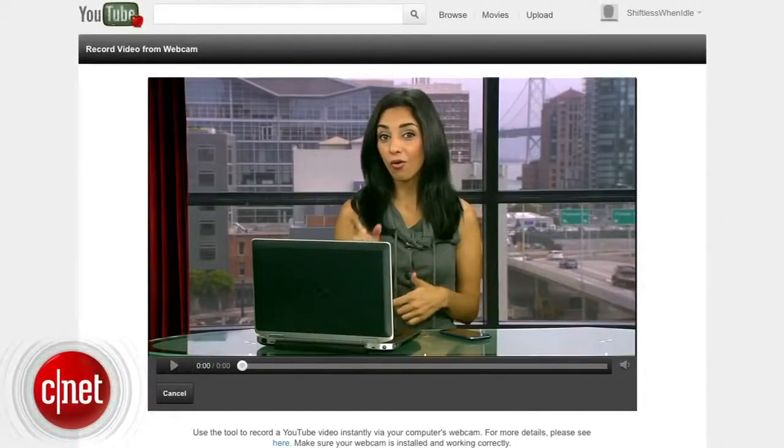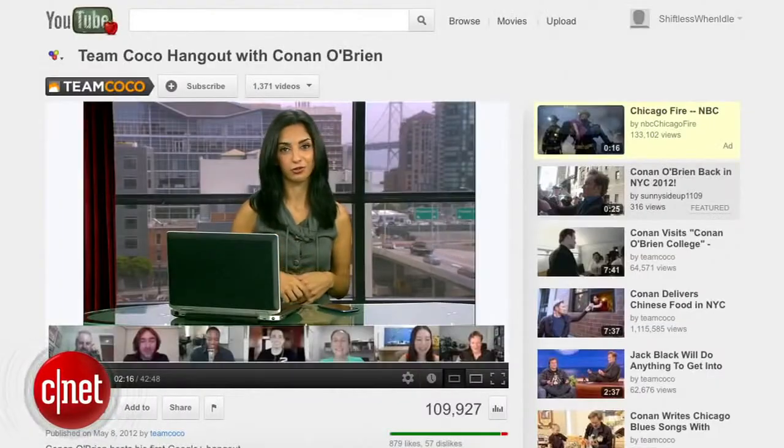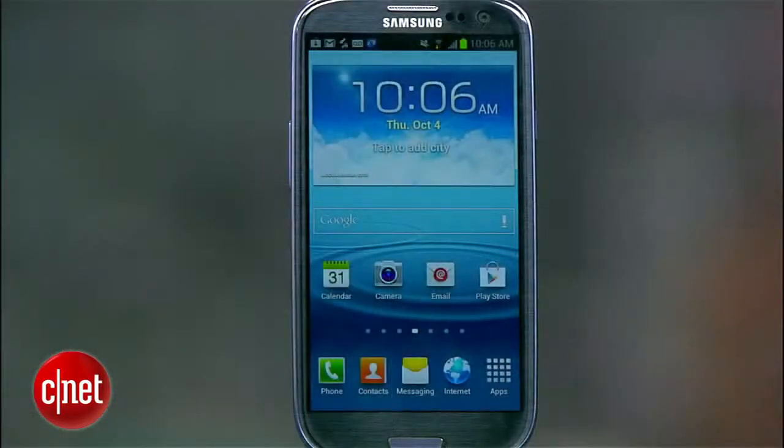Maybe you want to Skype, record a vlog, or hang out with some friends on Google+. Whatever the case, you're going to need a webcam. If you don't have a built-in webcam, but you do have an Android phone, let me show you how to turn this into a webcam for your PC. To get started, you're going to need to download two programs.